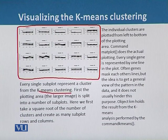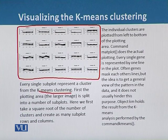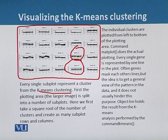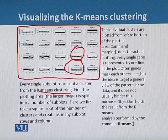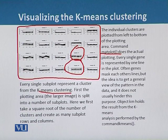First, the plotting area is split into a number of subplots. We take the square root of the number of clusters and create as many subplot rows and columns. The individual clusters are plotted from the left to the bottom of the plotting area, and the command 'matplot' does the actual plotting.